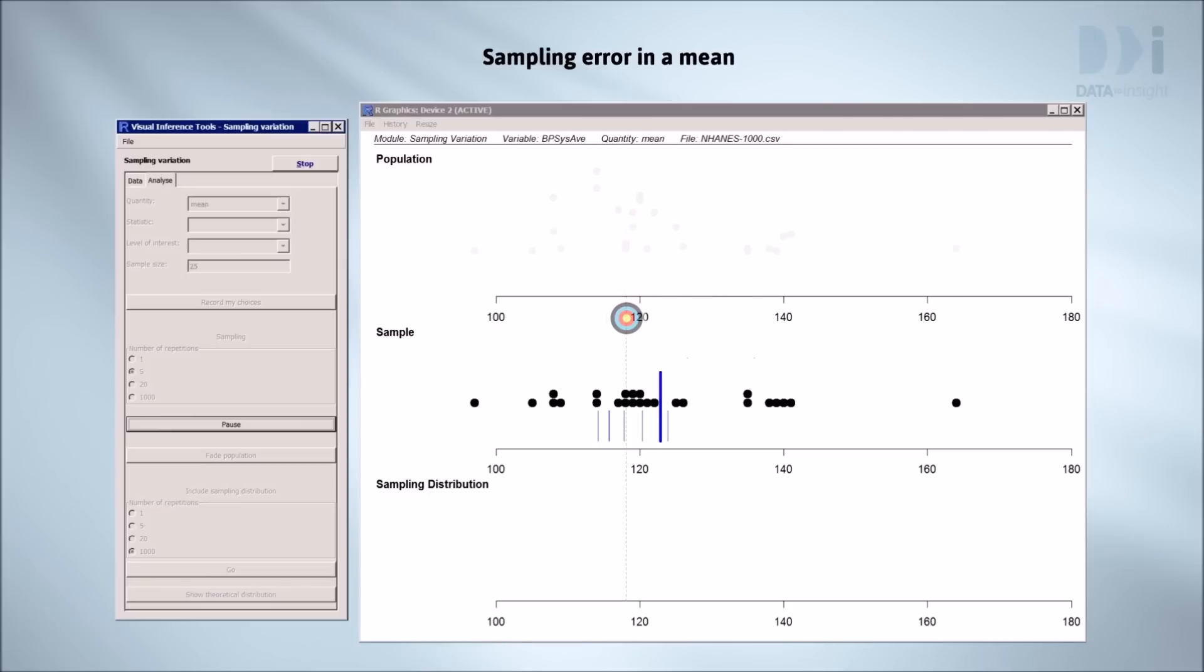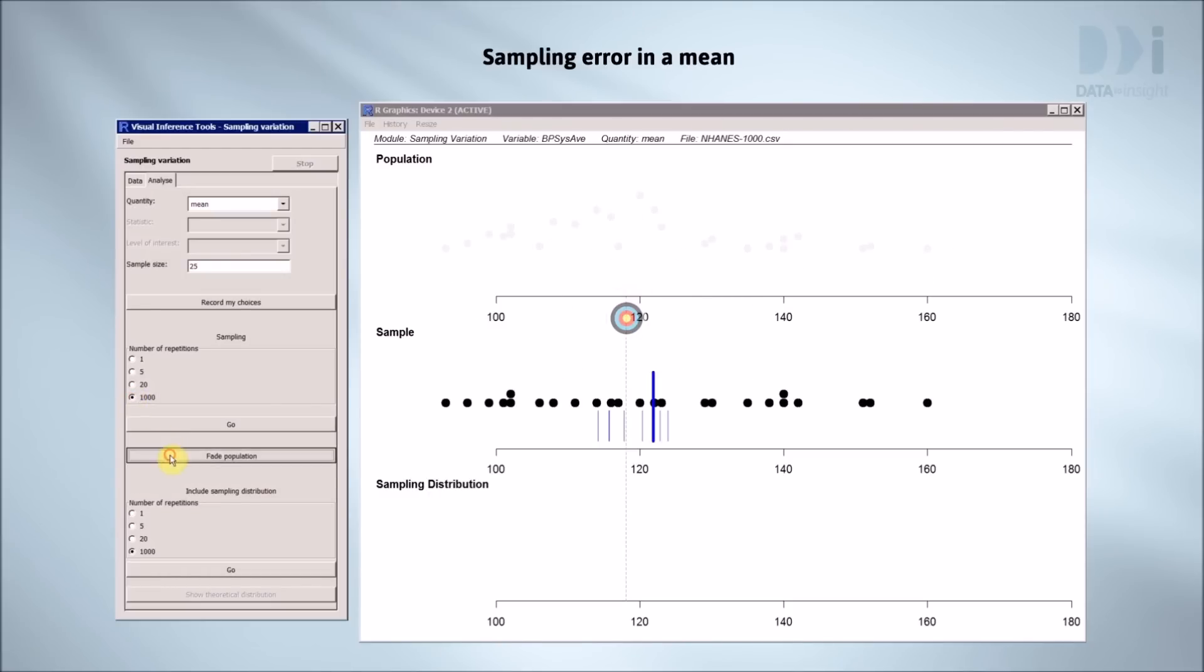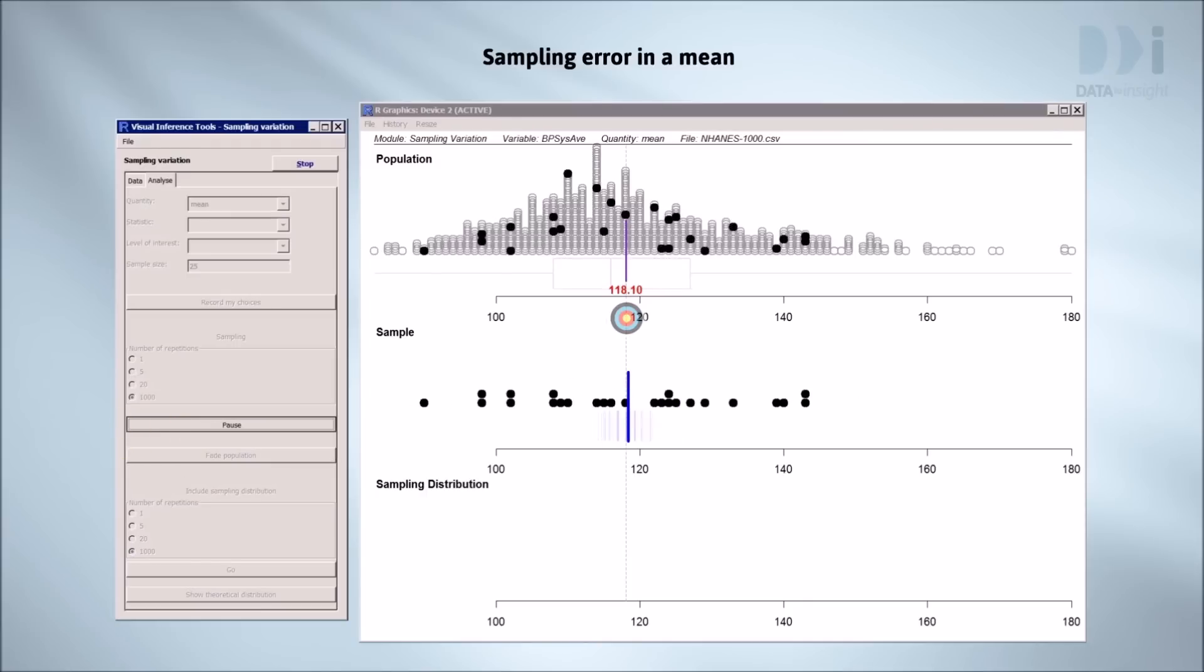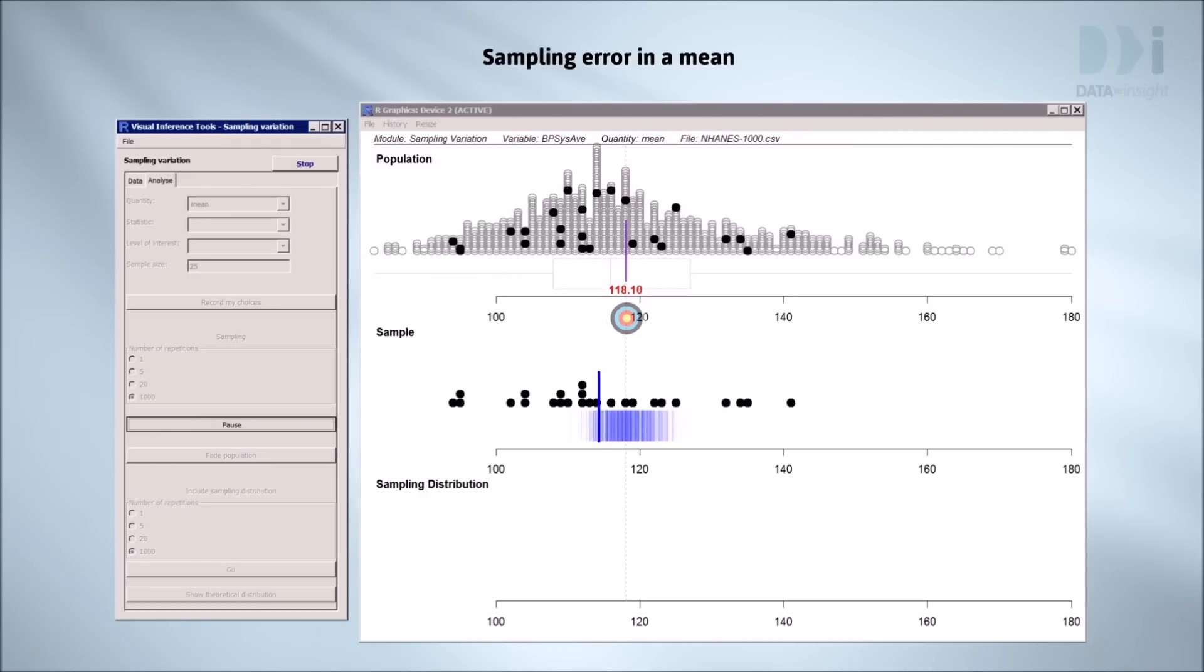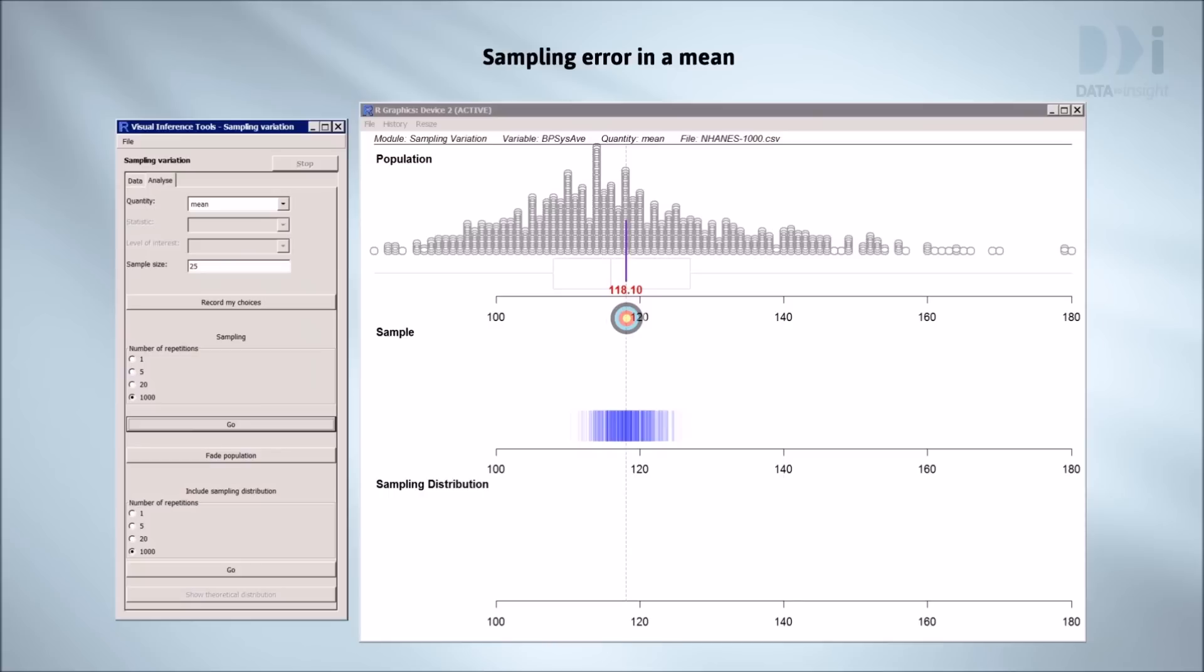Every answer we've got from a sample is wrong. What happens if we do it a thousand times? We can see that almost all of the answers we've gotten are between about 110 and 130. What does this tell us about the process of taking a sample and using it to estimate a population mean?